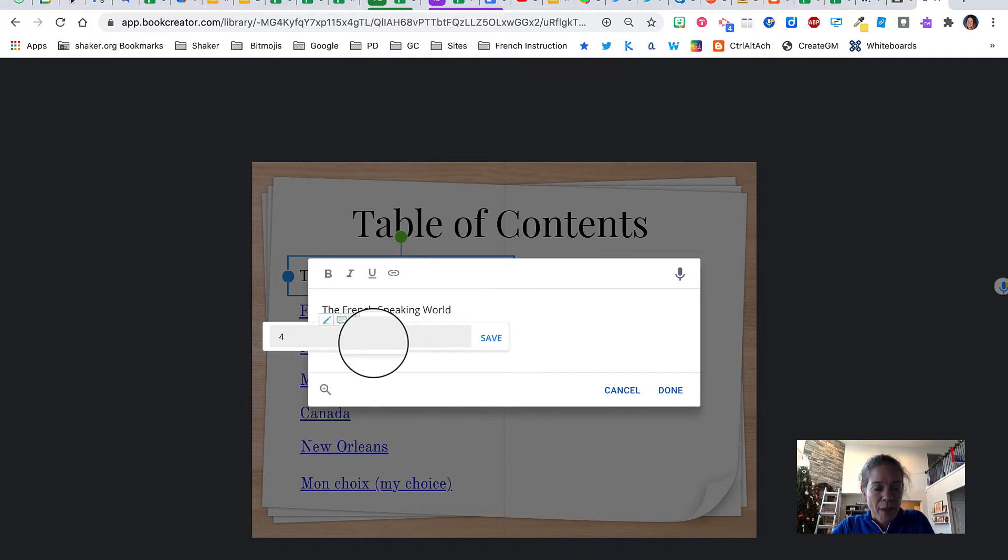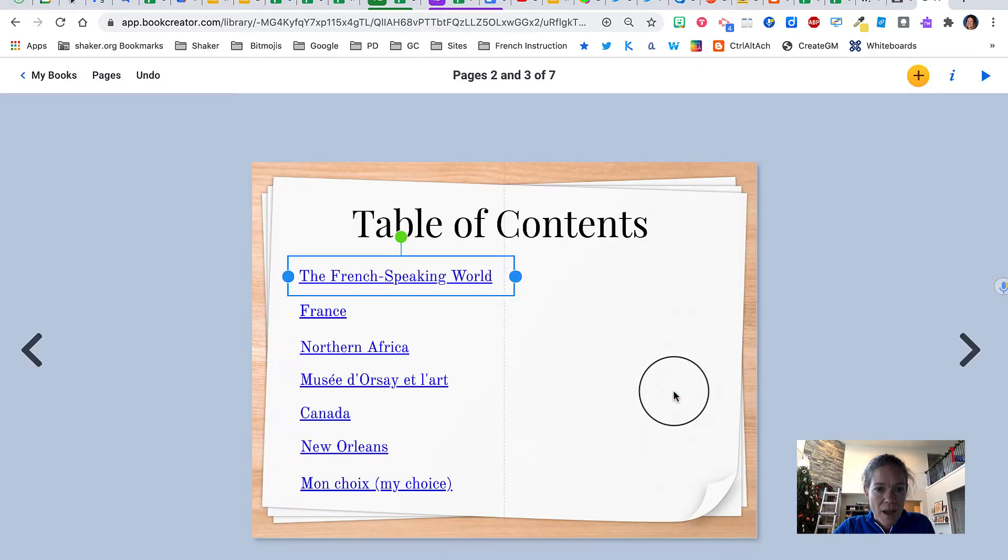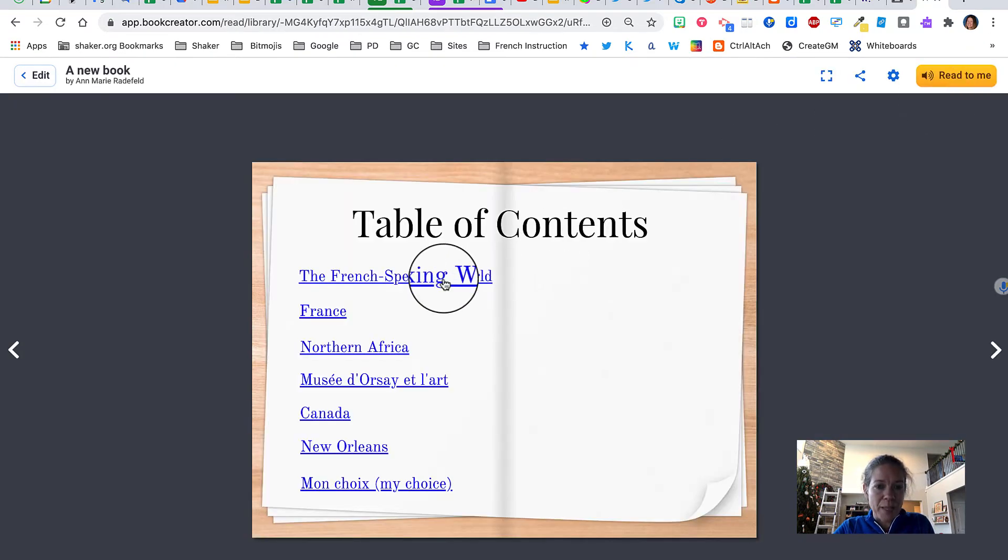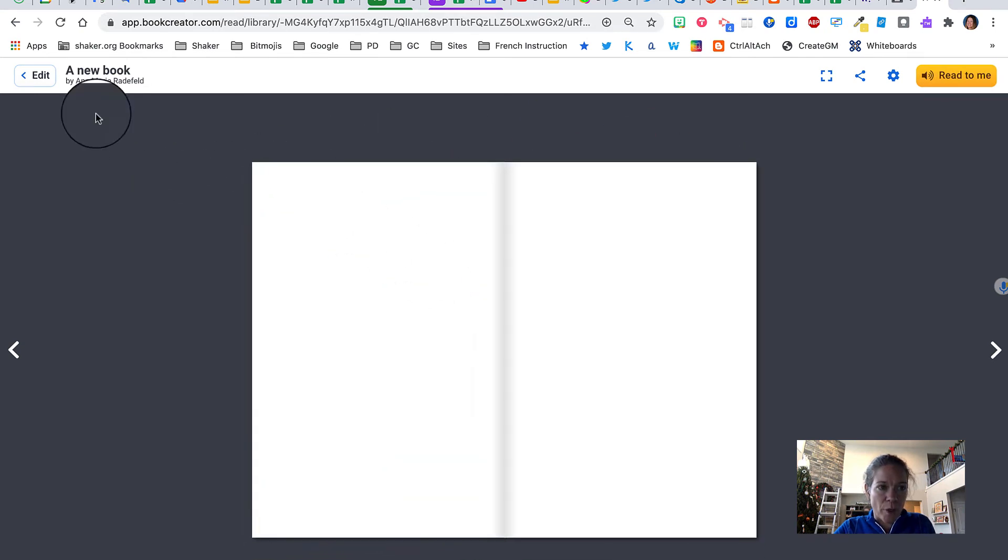If I put in the page number four and click save and done, when I click the play button and I select that one, it will take me to page four.